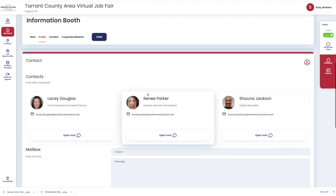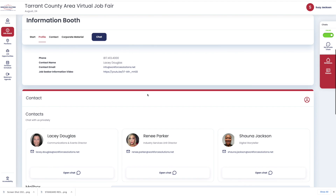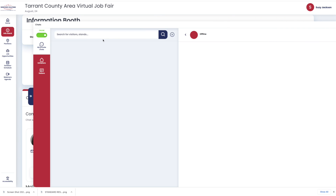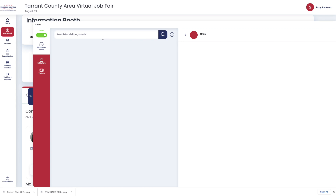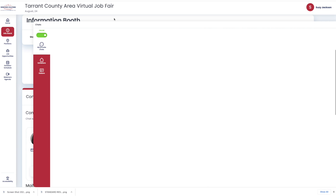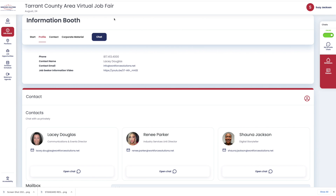Once you are ready to chat with someone, select the chat option, and now you should be able to reach out to anyone in the InfoStand. Once you are done, click out of it, and now you are back.